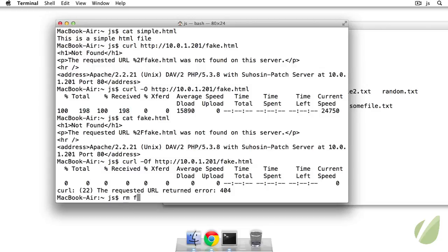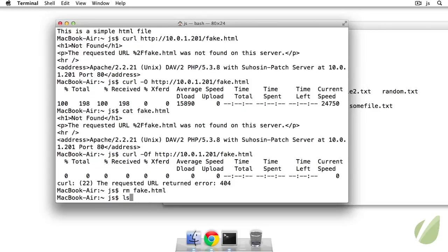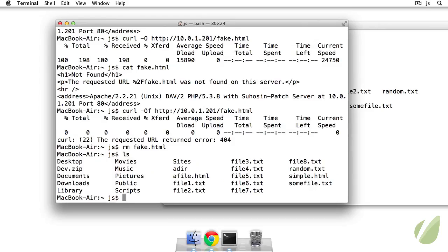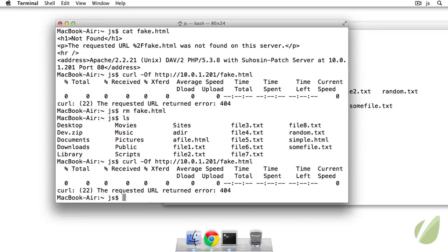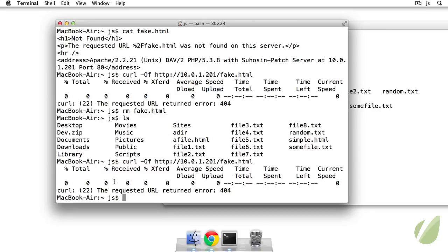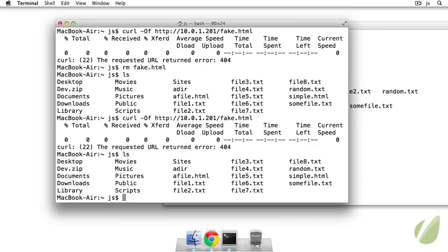So we'll only create this fake dot HTML file if it doesn't exist. So first, let's remove fake dot HTML and LS. I see I don't have fake dot HTML here. And then we'll go back to this curl command here. So it's going to grab the contents of fake dot HTML only if it exists. So only if no HTTP response errors are sent. So hit enter. I see that there was output in the terminal. So see how it says curl 22 the requested URL returned error 404. That means that it did not create fake dot HTML. So that's excellent.